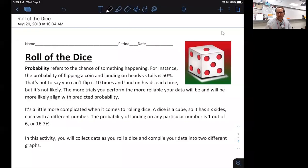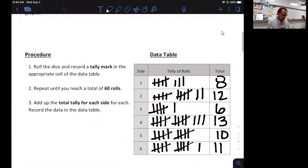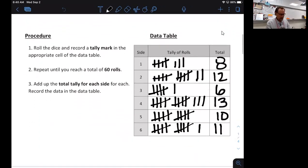In my last video we talked about how to make a simple graph using numbers. In this one, I'm going to show you how to make different types of graphs when necessary. In class we did the roll-the-dice activity, so you should have this information in your data table already filled out.